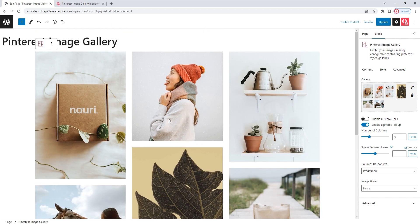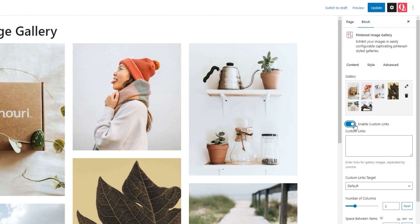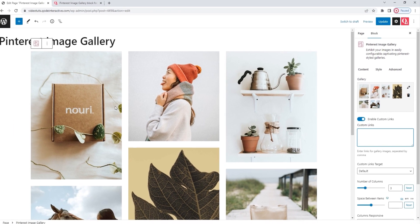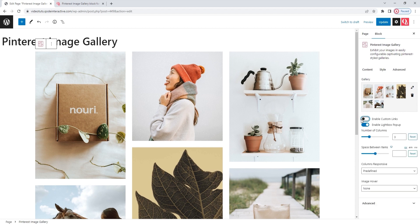The next thing we can do for the gallery is enable custom links. If we switch this on, we'll get a new field where we can enter the URLs for the images. As you can see from the note under the field, the URLs should be separated by commas. The order in which the links will be applied to the images follows the order that you set them in — so the first URL will apply to the first image, the second to the second, and so on. As I don't plan on setting specific links for this, I'll switch this option off to disable custom links.